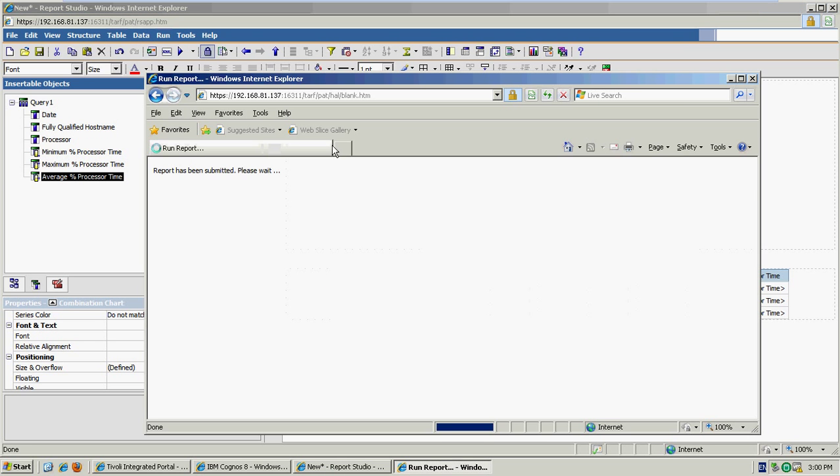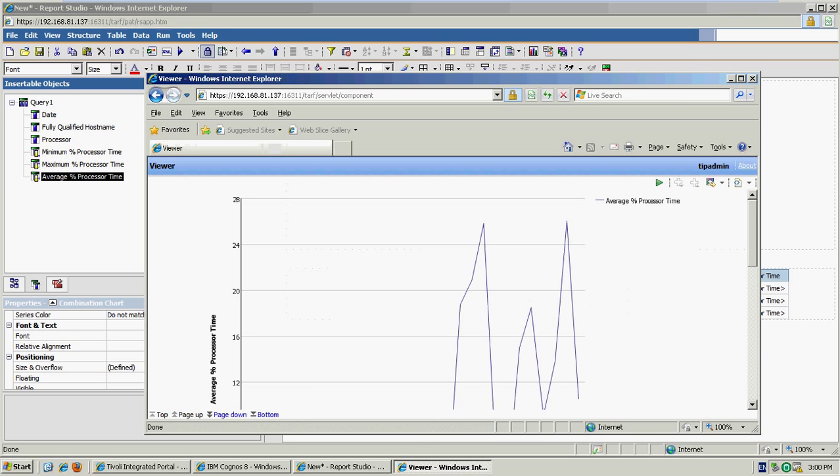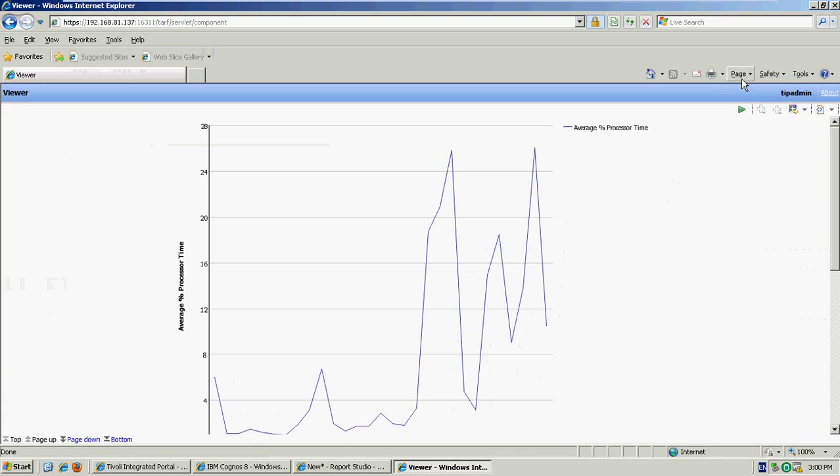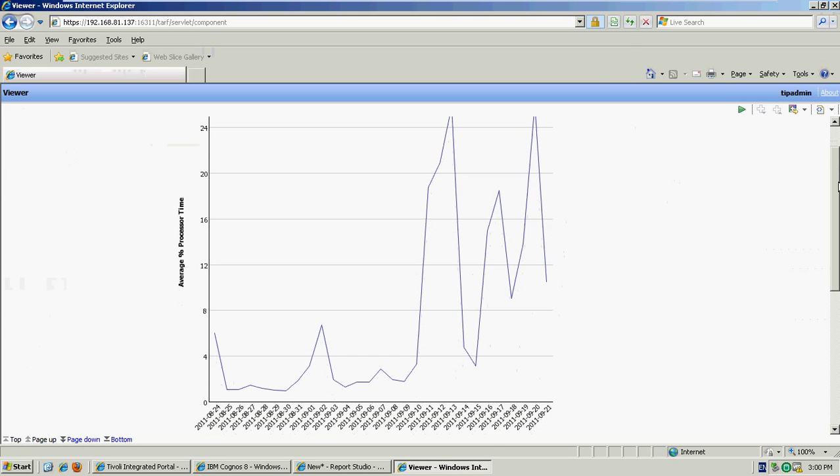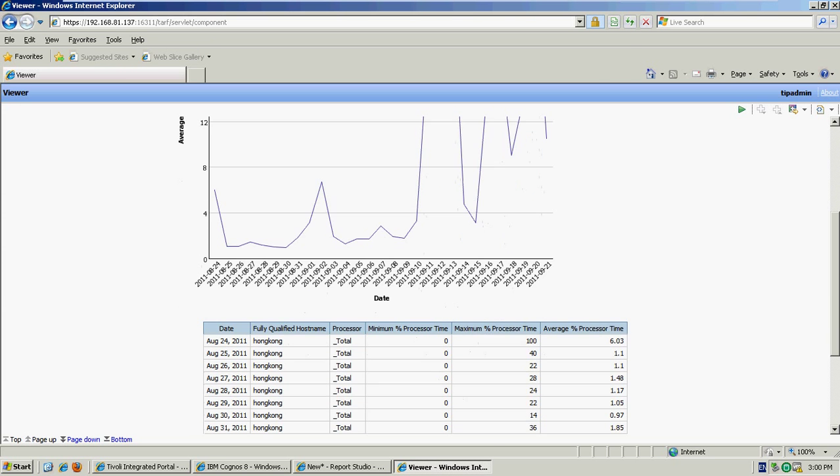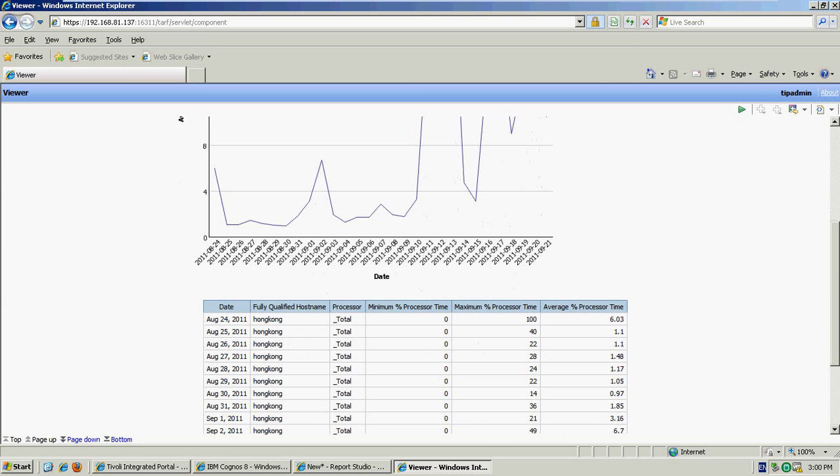If I preview the chart and the report as a whole, you can see we've now got some data in there along with our original table.